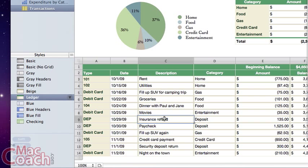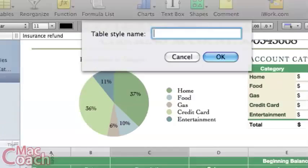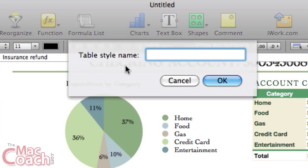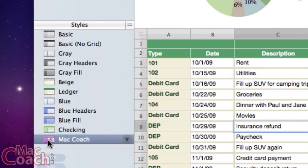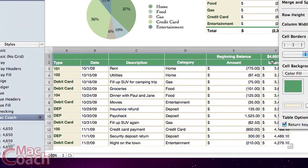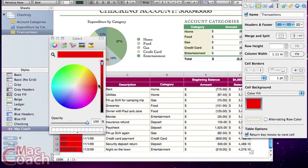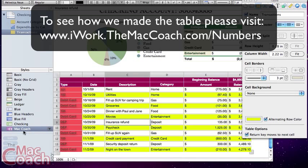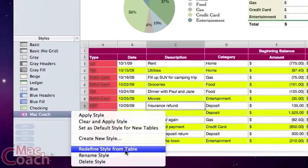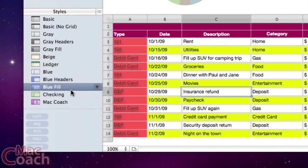Now let's say none of these styles are quite what you're looking for and you want a whole new style for your company. Click any style, then choose 'Create New Style.' It brings up a prompt — type a name for your style. I'll type 'Mac Coach' and press Enter. Now we have our new style with a custom icon. Start making changes just like you normally would — highlight cells, change backgrounds, etc. — and then click 'Redefine Style from Table' to save those changes.